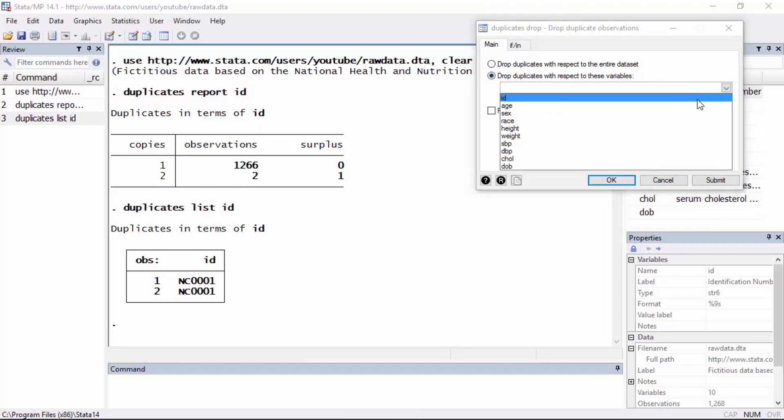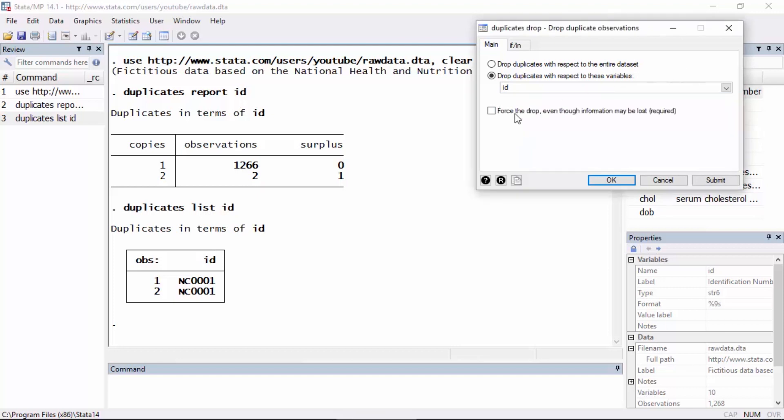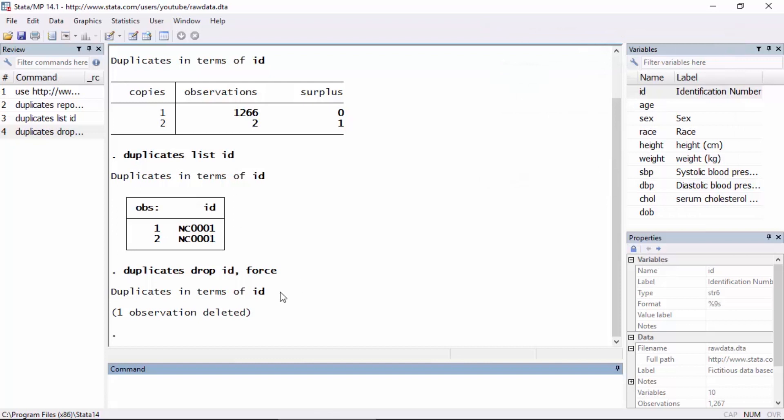And there's a little checkbox here that says force the drop, even though information may be lost. This is actually required. It's sort of a required option, if that makes sense. So I'm going to check that box and then click OK. The dialog box will issue the command duplicates drop ID comma force, and then the results tell me that one observation has been deleted.